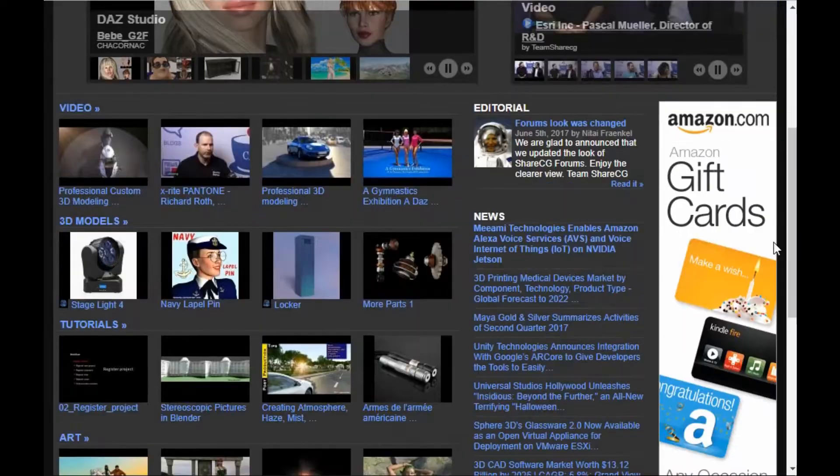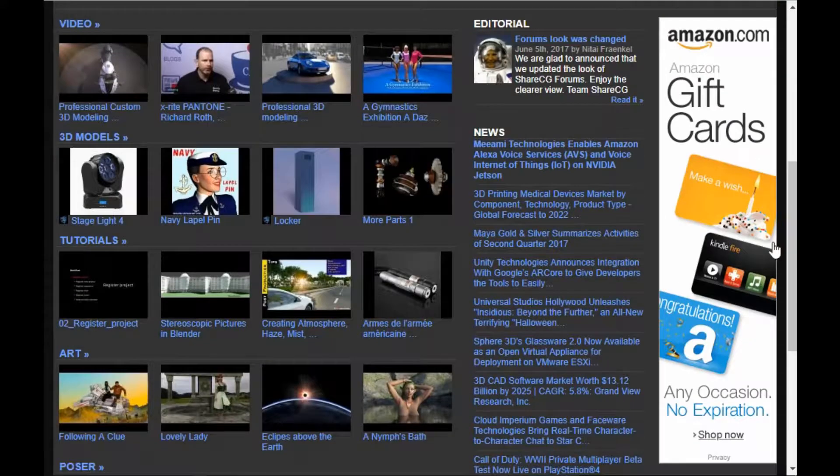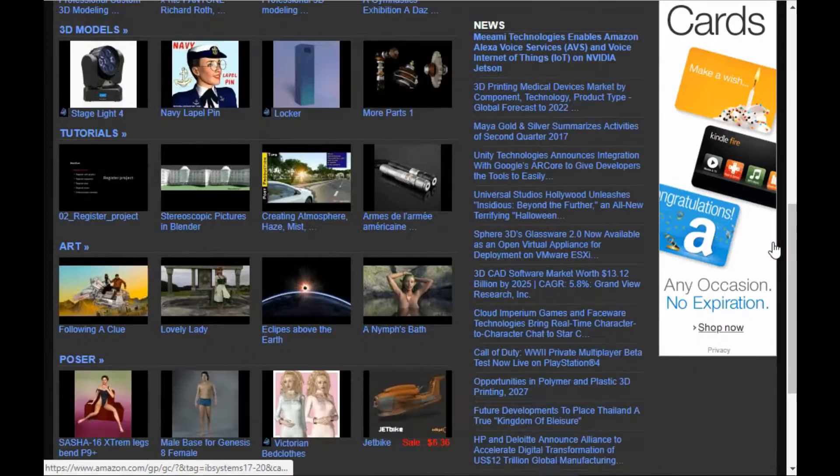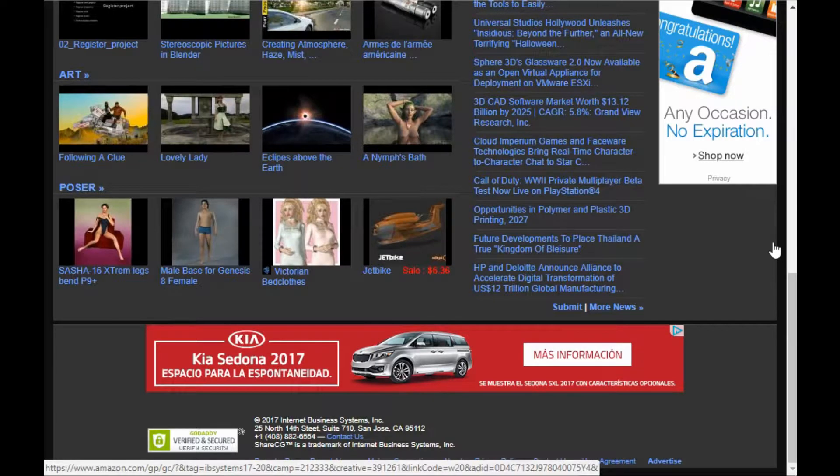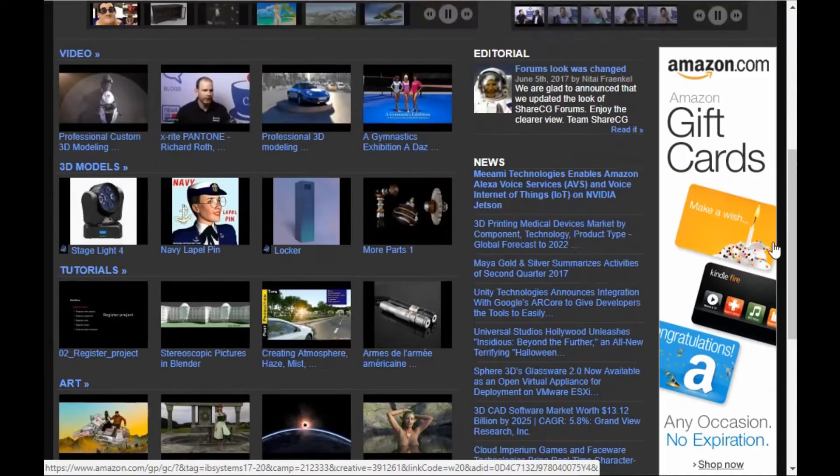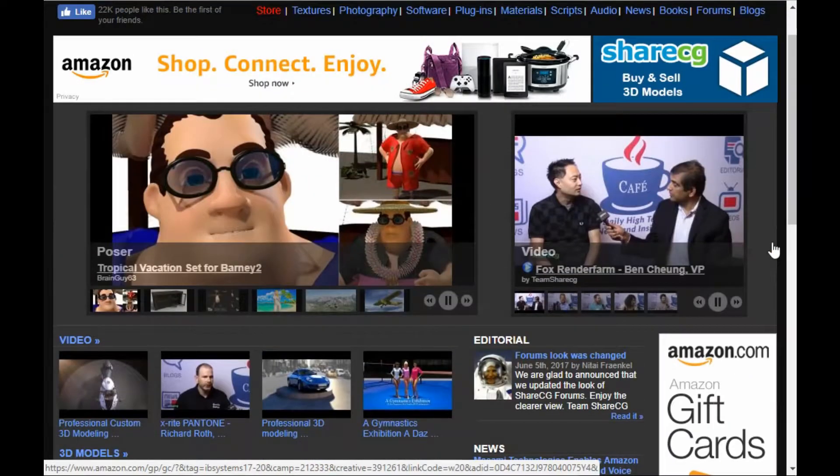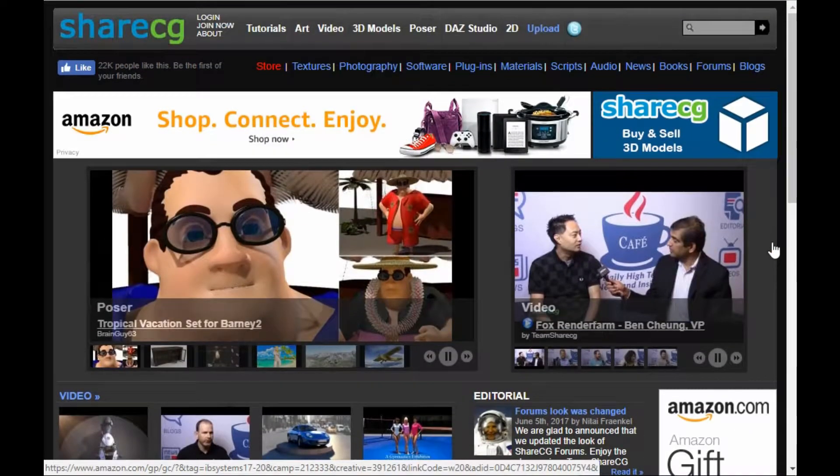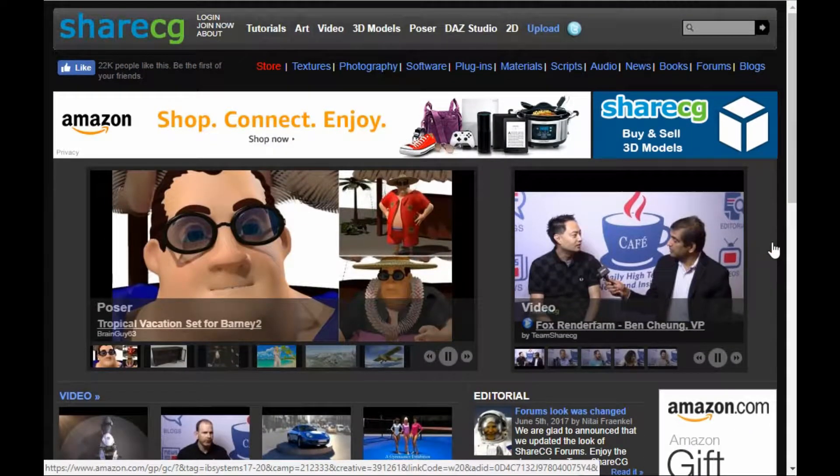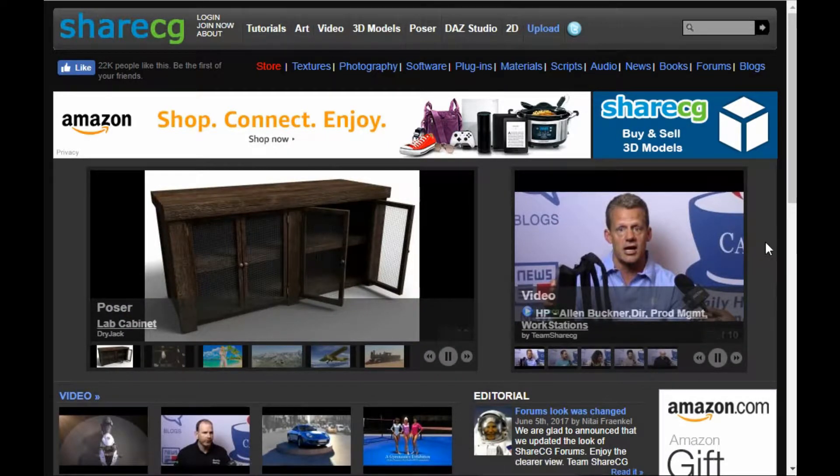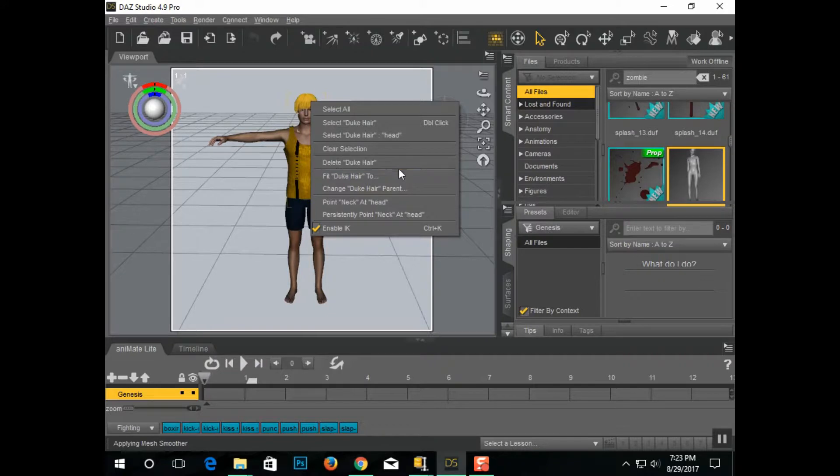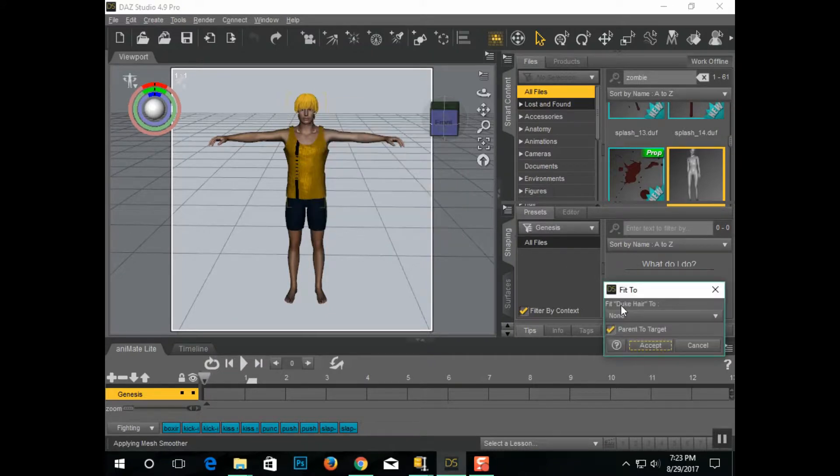There are some websites that are compatible with Daz3D that you can get a lot of stuff for a lot less money. I recommend ShareCG. Tons of free stuff, nobody's using it, and probably 80-90% of the stuff on that website is totally free.